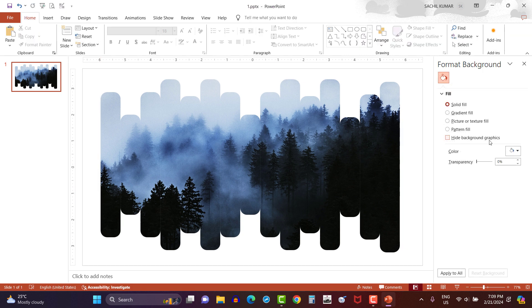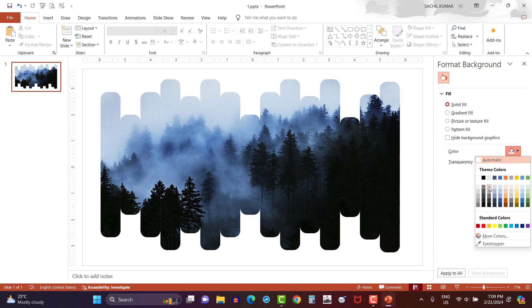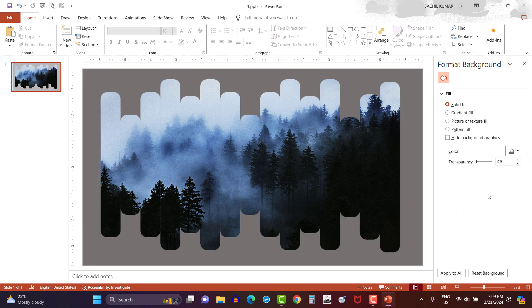Now let's change the background color of the slide through format background option. Here I will select a little bit darkish gray color and the background color has been changed.